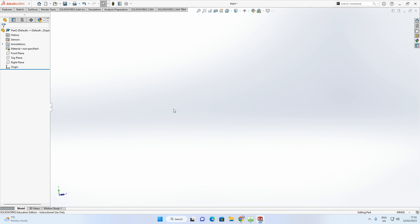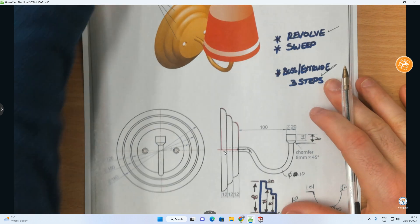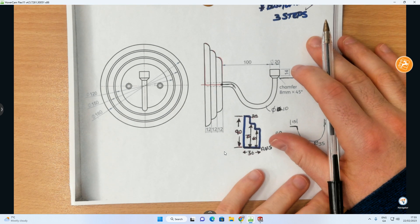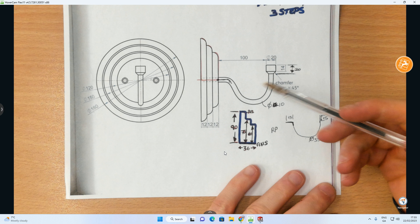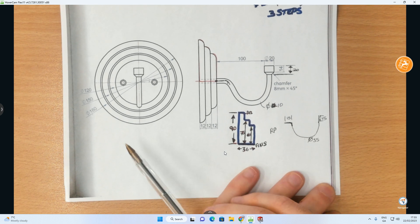What we're going to do now is we're going to do a Revolve. To do a Revolve, you can use it as a very helpful tool when you can recognize the geometry to create it.